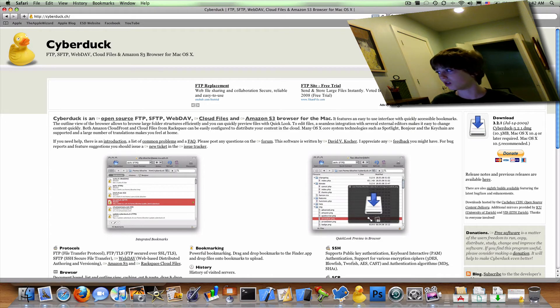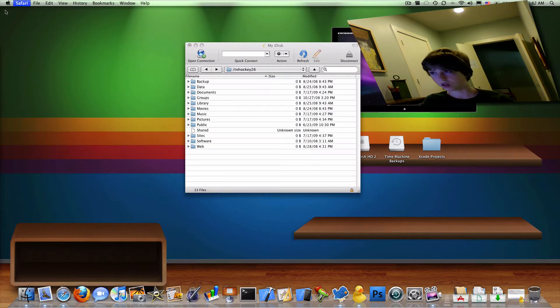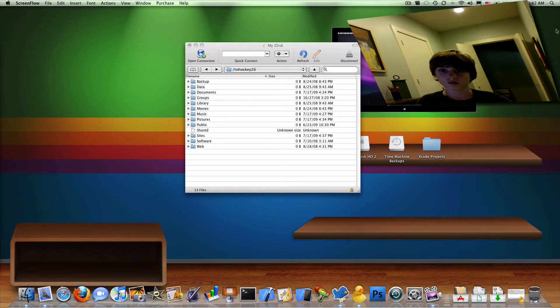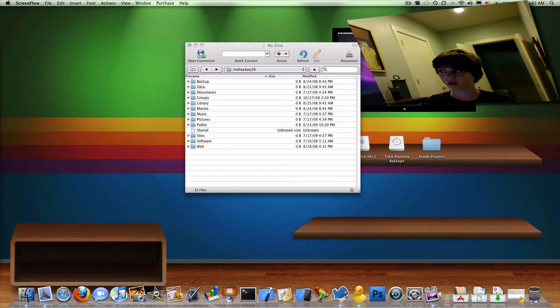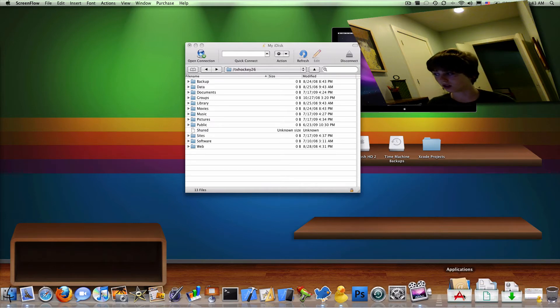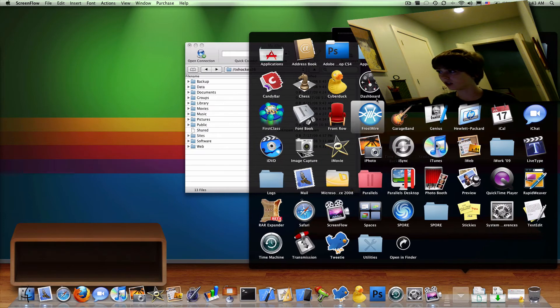So go ahead and click the download, it will download, and then it will pull up the little disk image. Double click that, double click the Cyberduck icon, and drag it to the applications folder so it will show up in here.